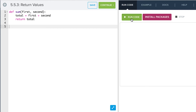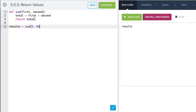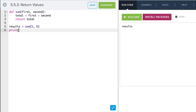Remember, if I have just a function defined and I run it, nothing happens because I haven't actually called it. So I create a call here. Let's call this results — results is equal to sum of 5 and 8. When I call this function, it passes 5 to first and 8 to second, adds it up, and puts that total value back into results. Then I can print that out, and I see I get 13.